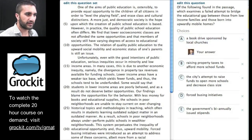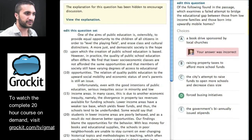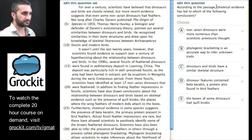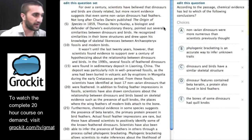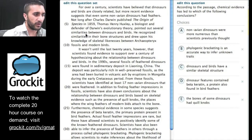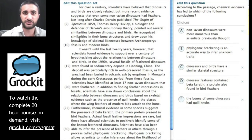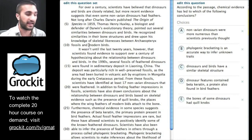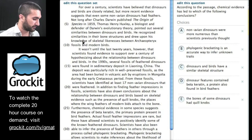The next passage type we see a lot of is the science passage. Let's take a quick look and confirm we can identify it as one.